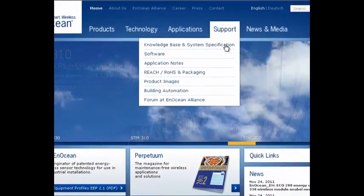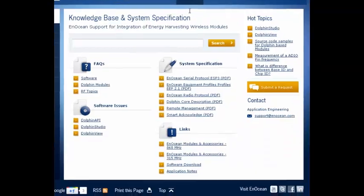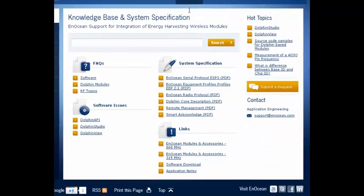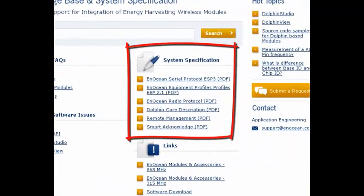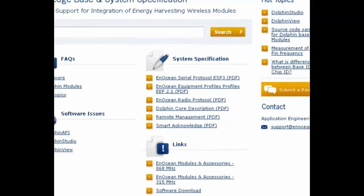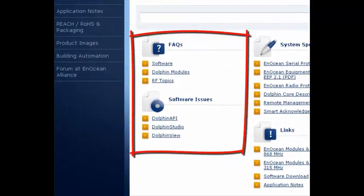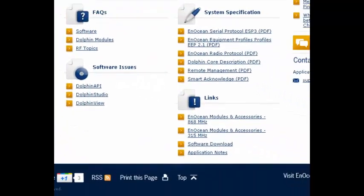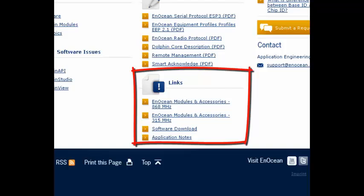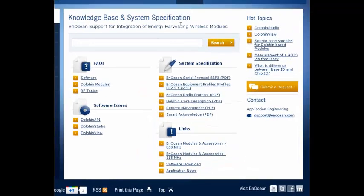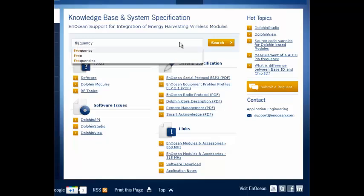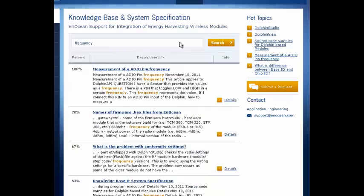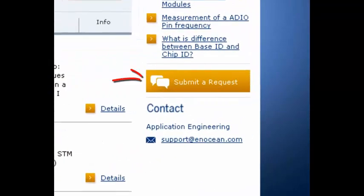It is also recommended that you go to our Knowledge Base. Here you can find system specification documents, FAQs on products and links to other developer documents. You can also search articles for developers. If you can't find what you are looking for, submit a new request.